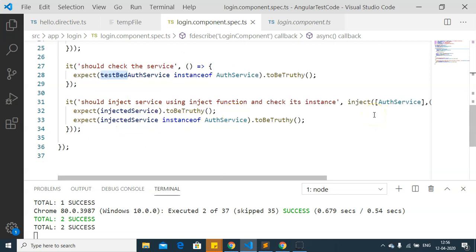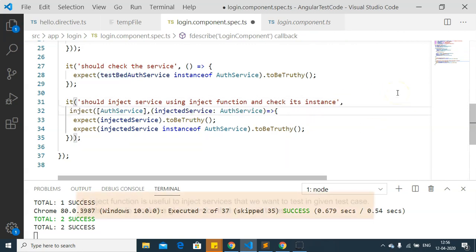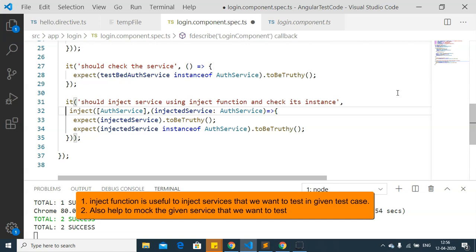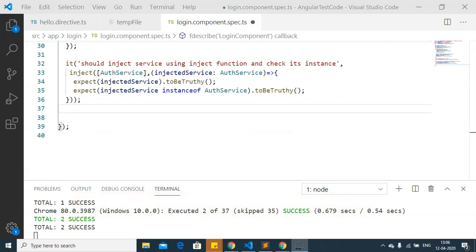The inject function uses the services injected from the TestBed. The reason to use the inject function is that it helps us inject the services we want to test within a specific test case, and it also helps us mock the services we want to test.